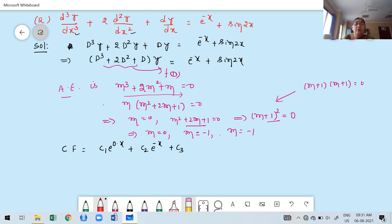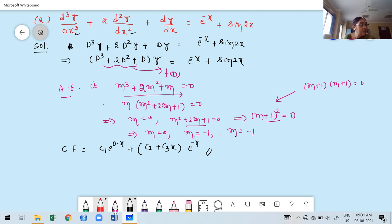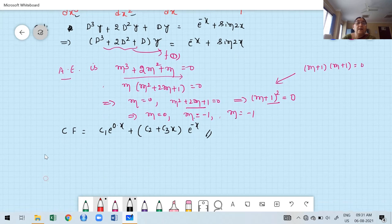Since m = −1 is a double root, using case 2 (repeated real roots), the complementary function is: CF = c₁e^(0·x) + (c₂ + c₃x)e^(−x) = c₁ + (c₂ + c₃x)e^(−x). Now we find PI for the first term and PI for the second term.